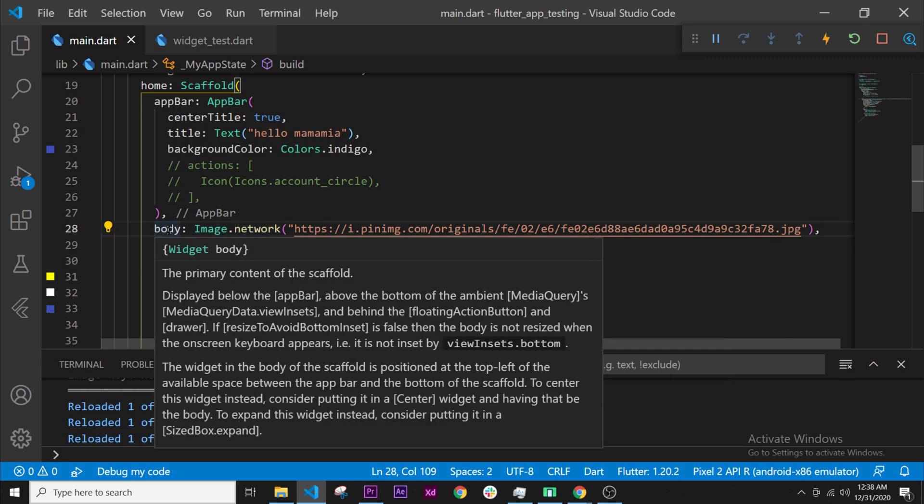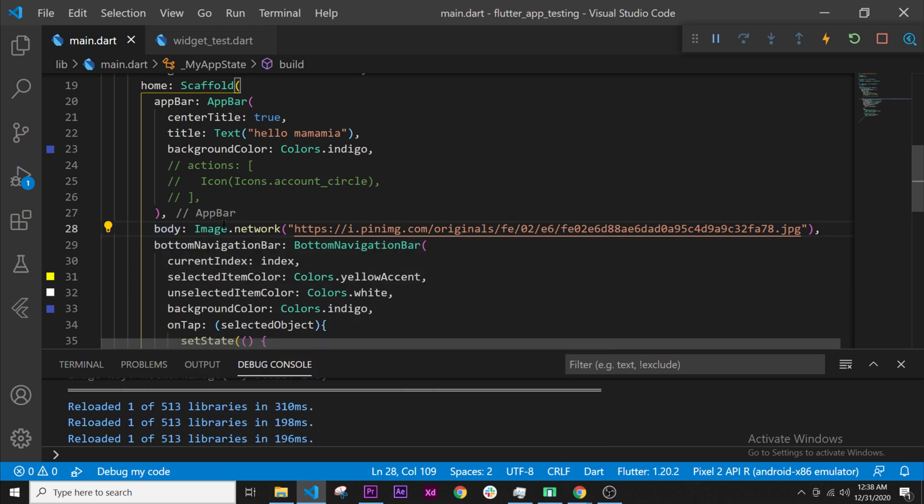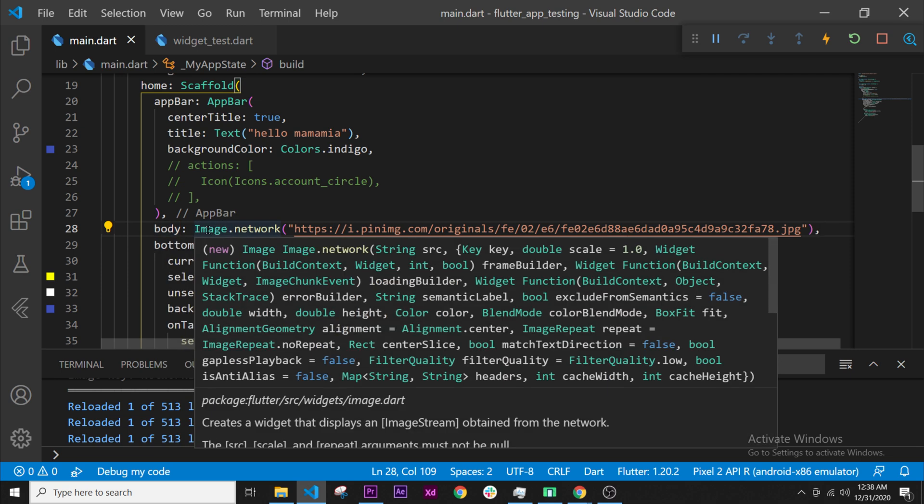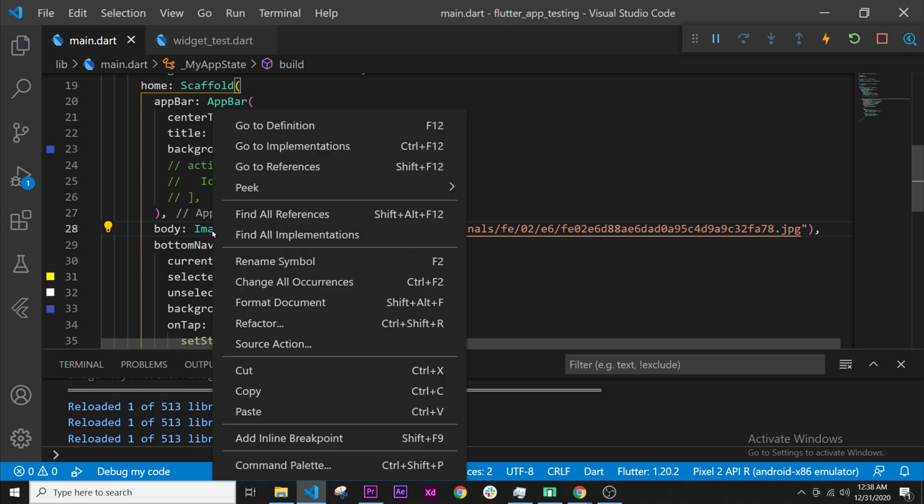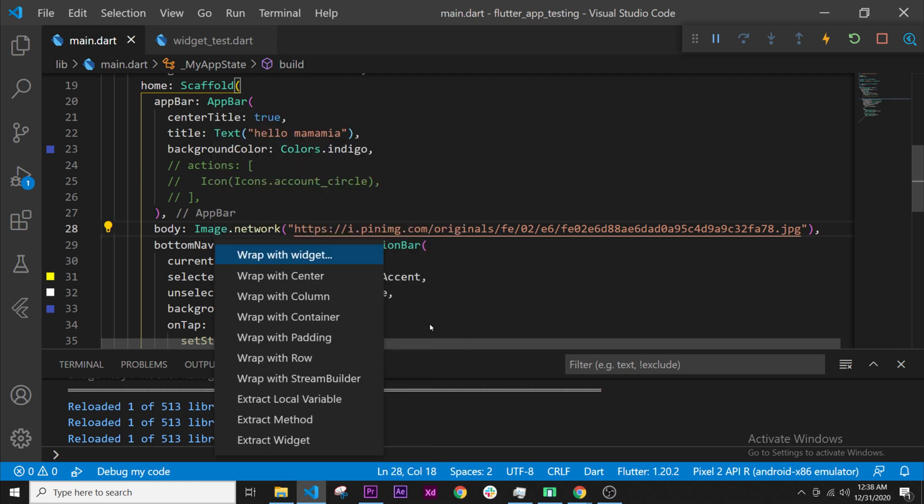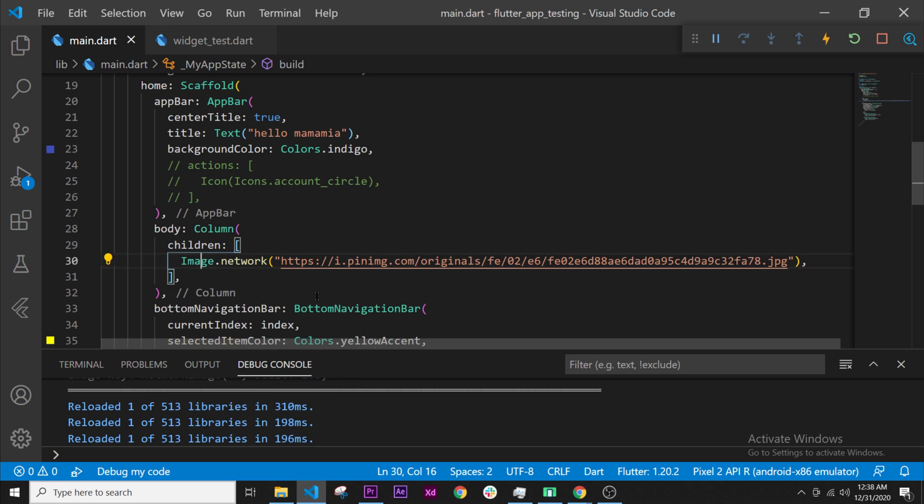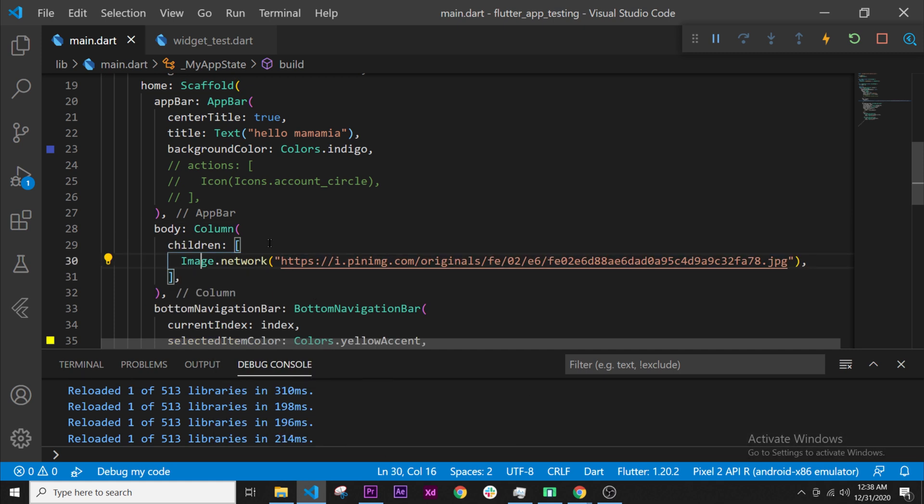Let's add the column by right-clicking on the image. Right-click and then refactor—control+shift+R—and then we can wrap the widget image with the widget column. So wrap with column, click on it, and Flutter will make everything work easily.